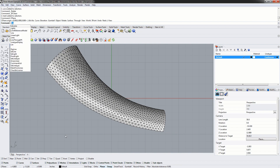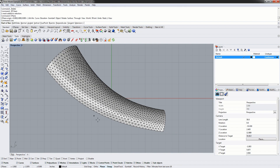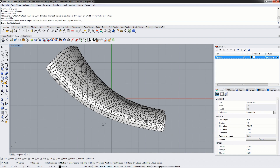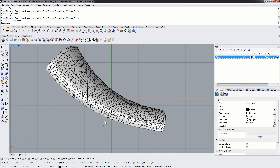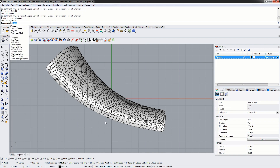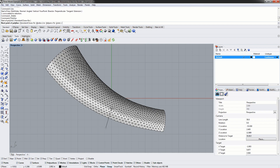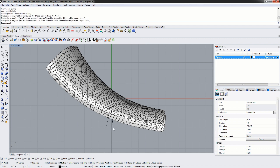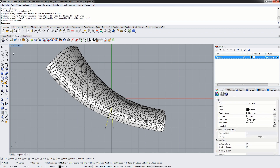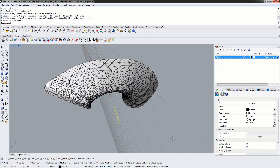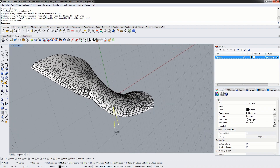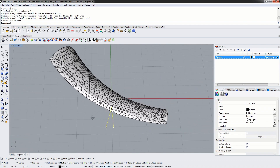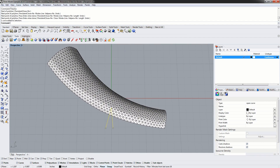Now we can use the Rhino line command or curve command to create a curve. Any curves created are always directly on the construction plane, and that's why we created a new construction plane perfectly parallel to where we wanted the cut to be. Right now this curve does not actually intersect the mesh at all — we can rotate our camera around and see the curve doesn't even touch the mesh — however it is on the construction plane.